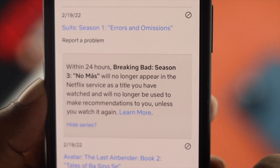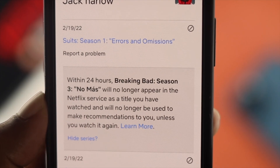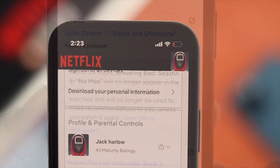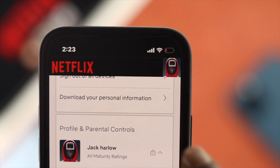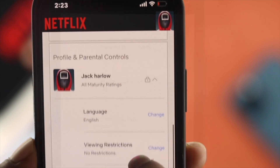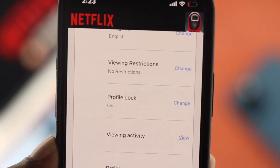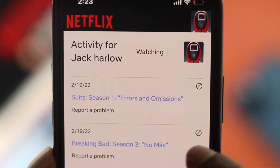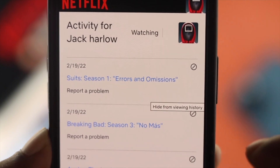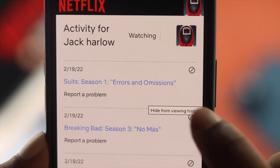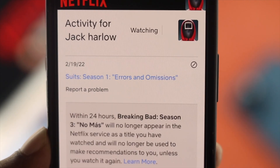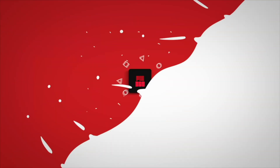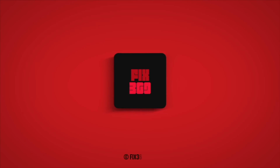Alright guys, this is the way you can follow in order to find out your recent activities and also delete them on your iPhone or Android. Hope you find this video useful — if so, drop a like and subscribe to the channel. Thank you for watching and I'll talk to you later.